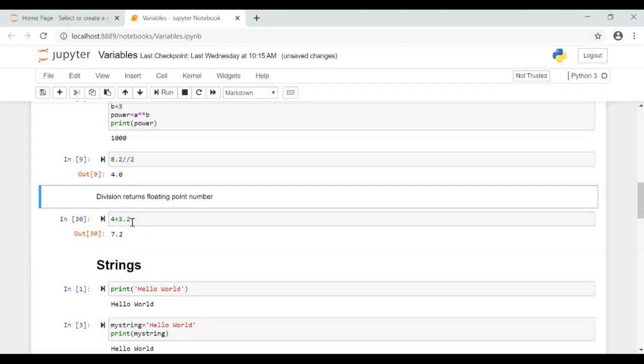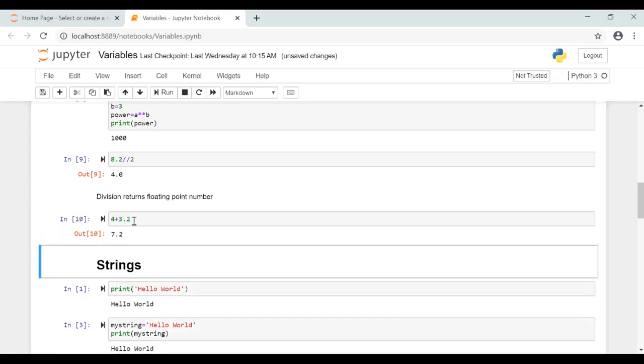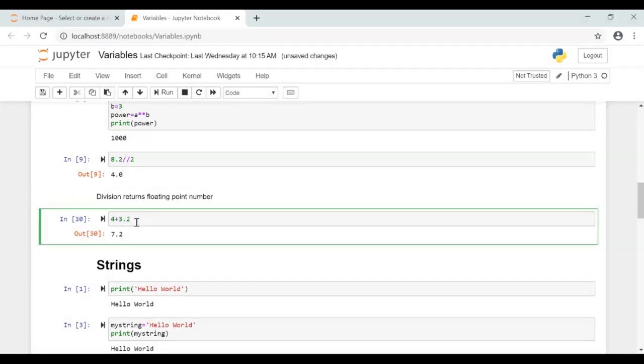Here we will see what will be the result when you add an integer with a floating point number. The result will be a floating point number. So by this I am concluding this video. Thank you for watching.